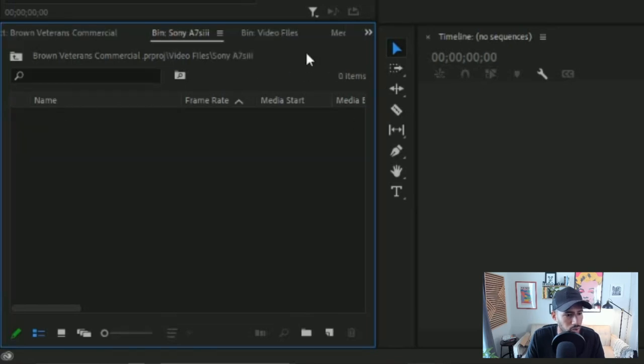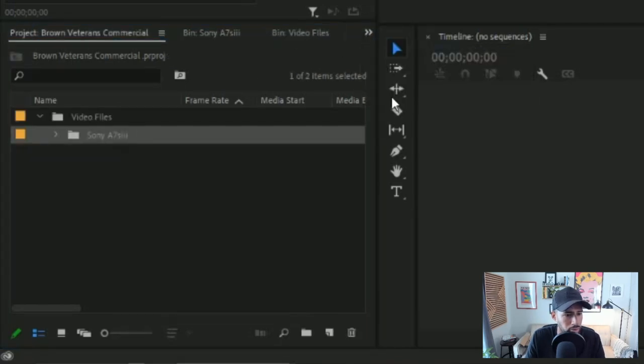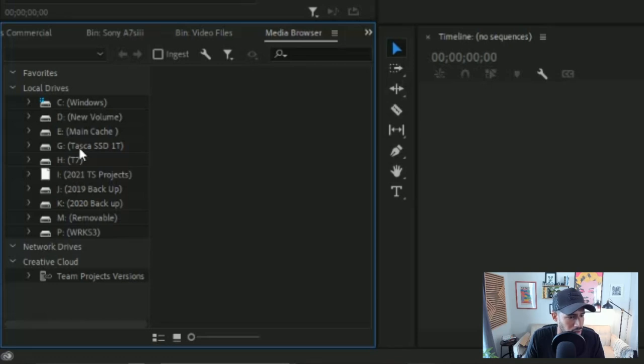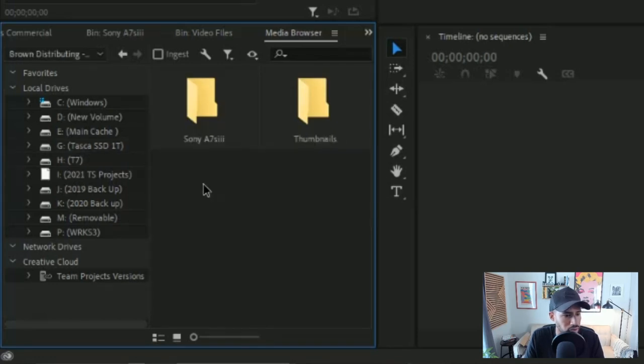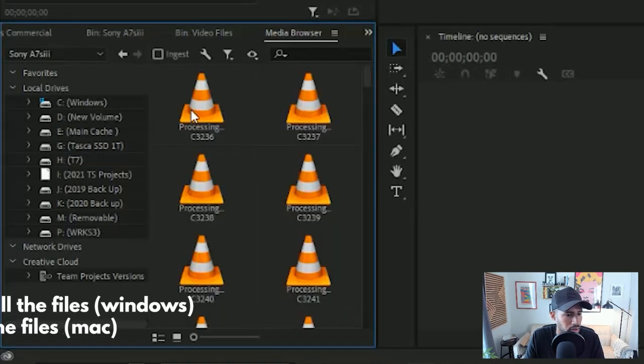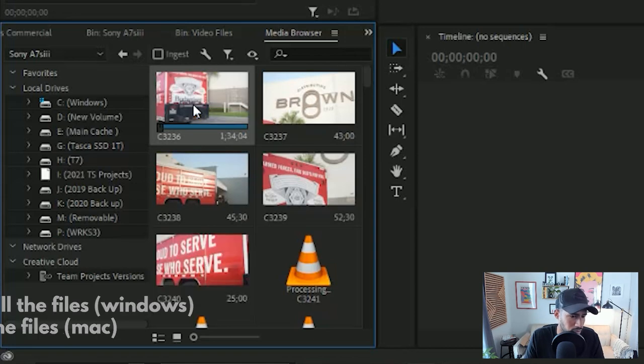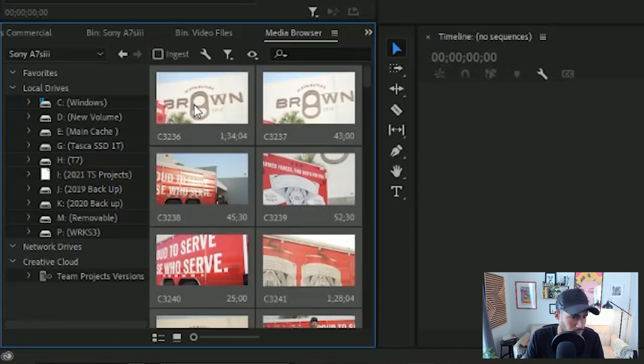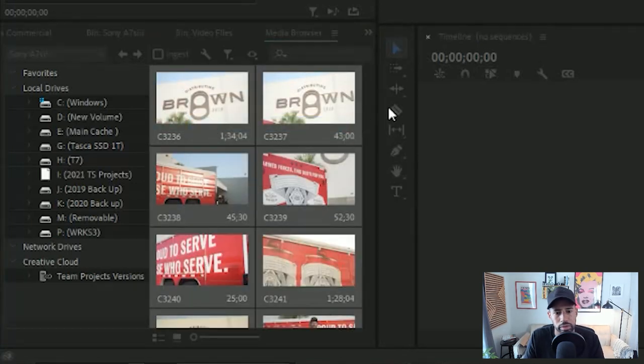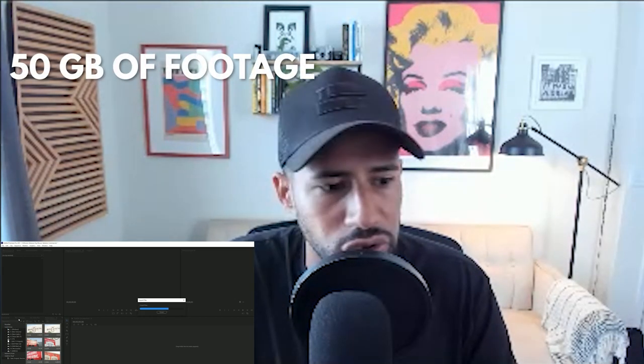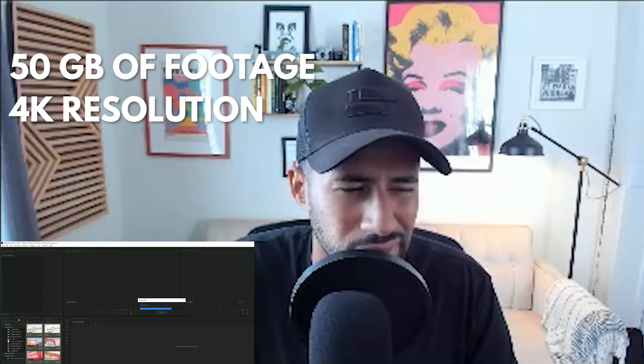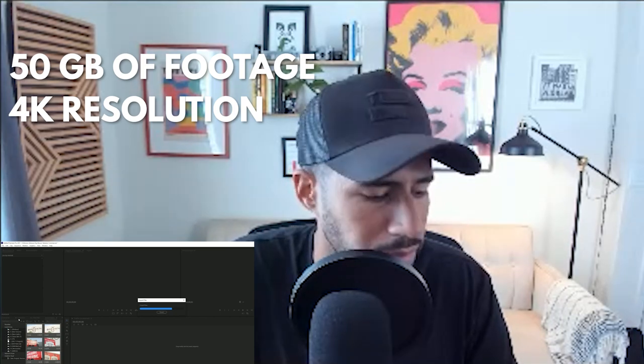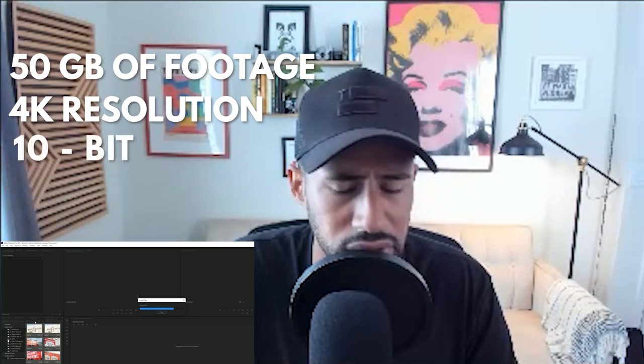Once I have that folder open, I'm going to go over to the media and find where the files are at. I am going to import all. Now, this is about 50 gigs of footage. We're shooting in 4K, I think 10 bit. It's just taking a little bit longer than usual.